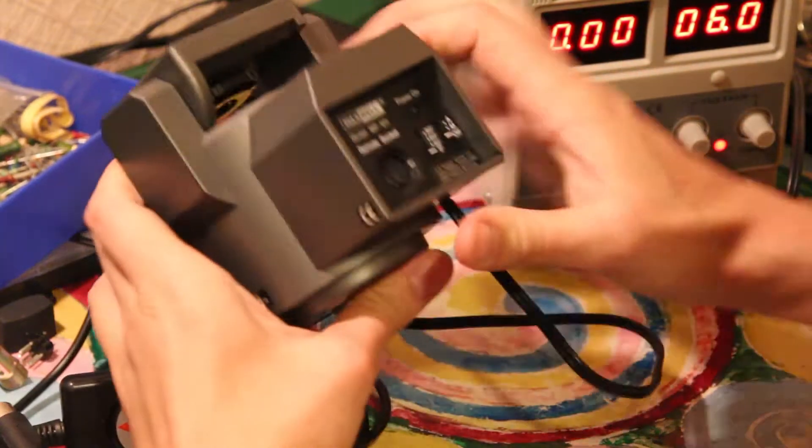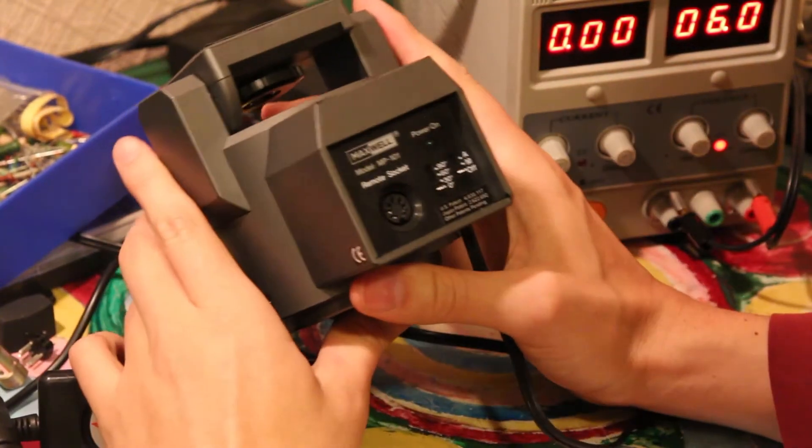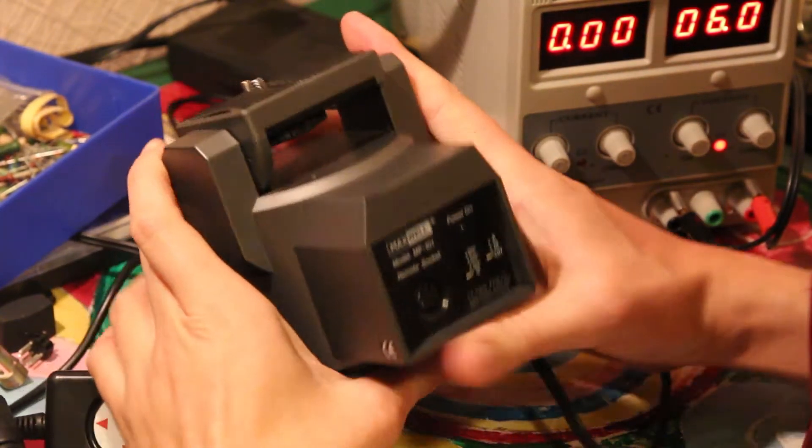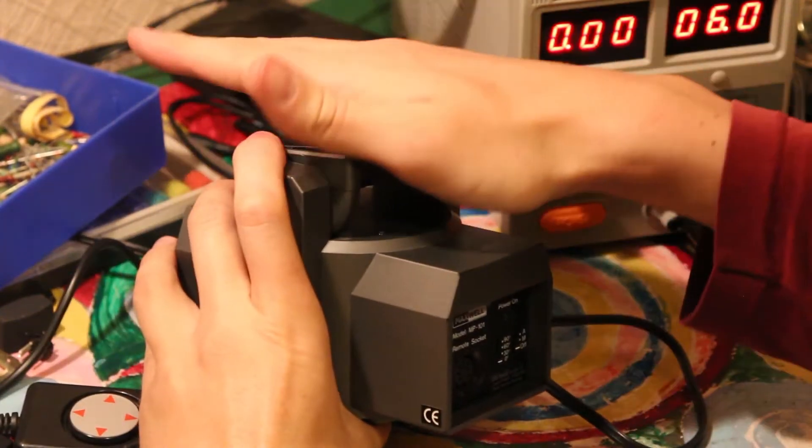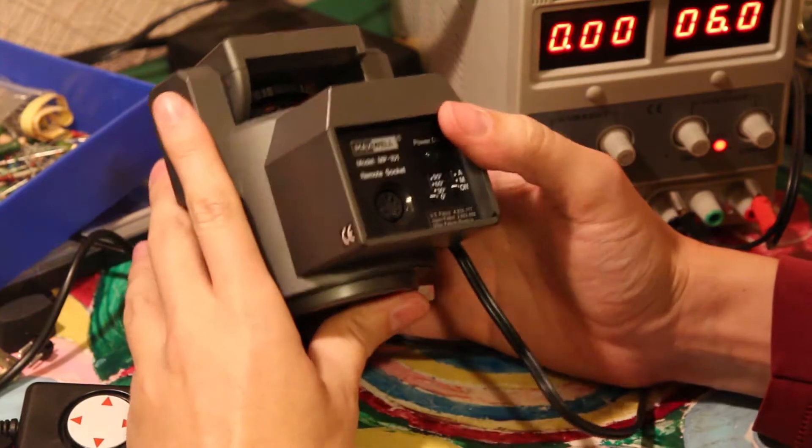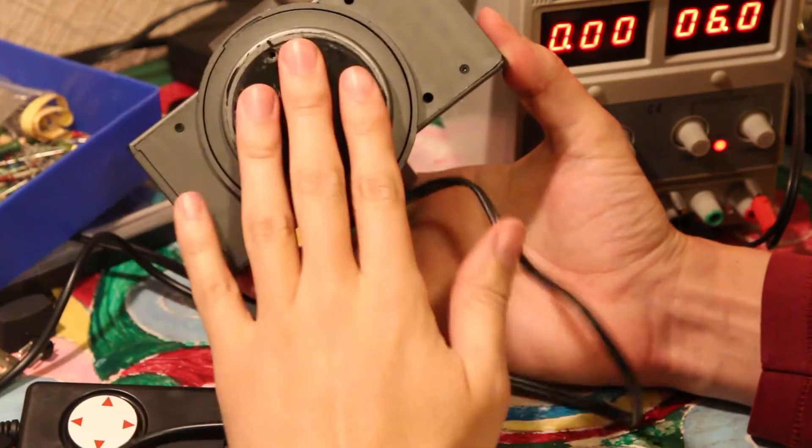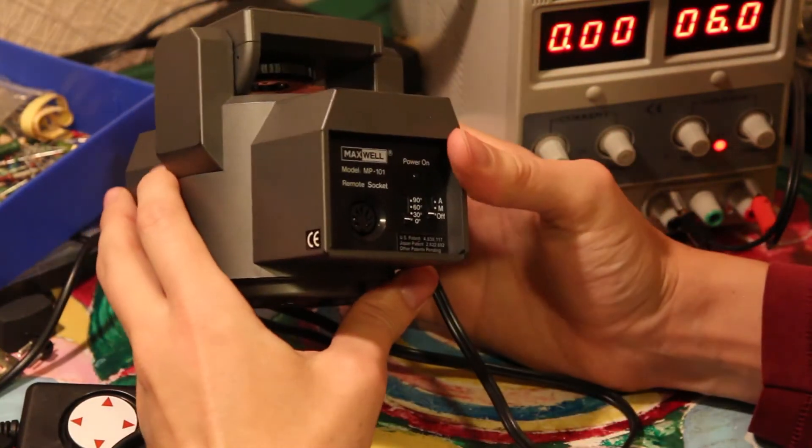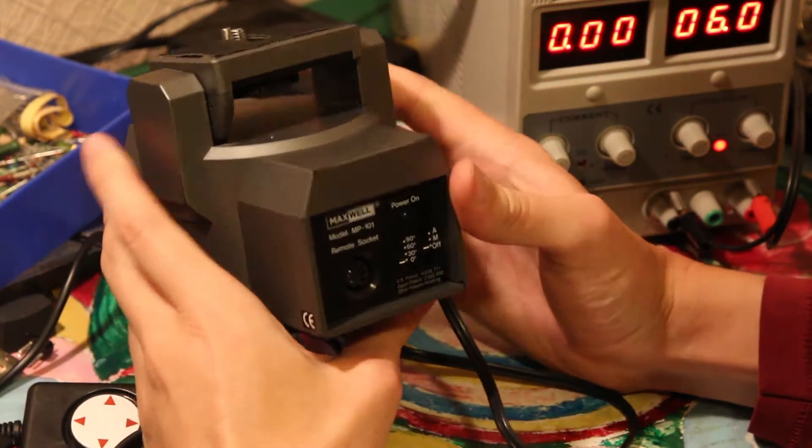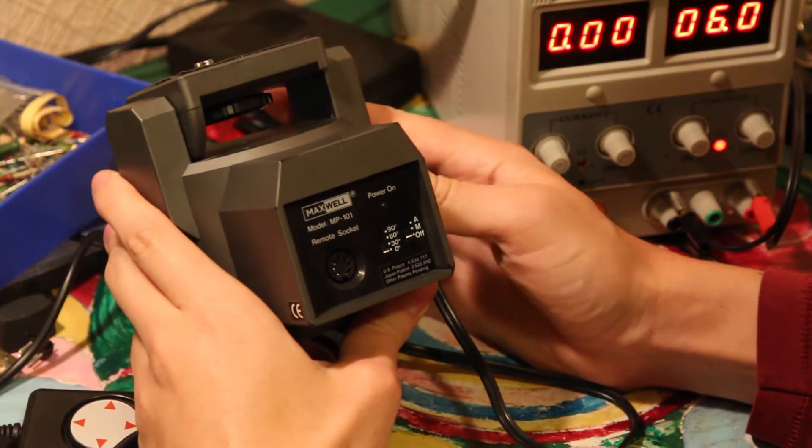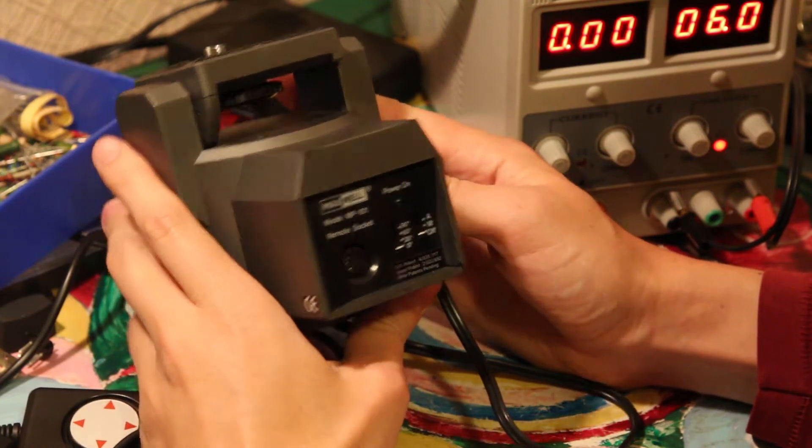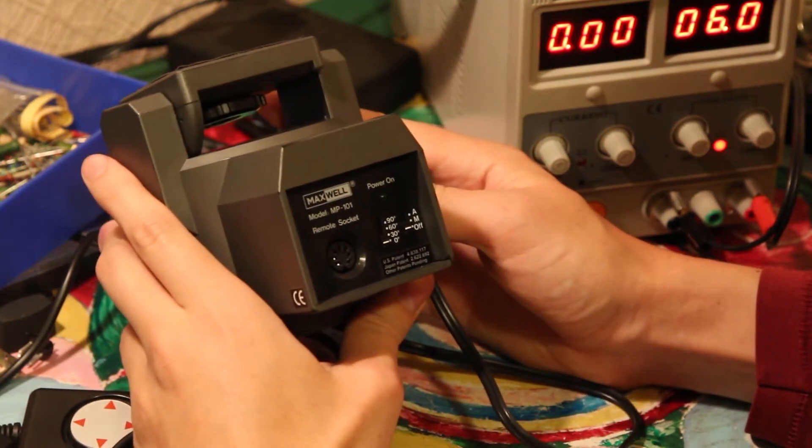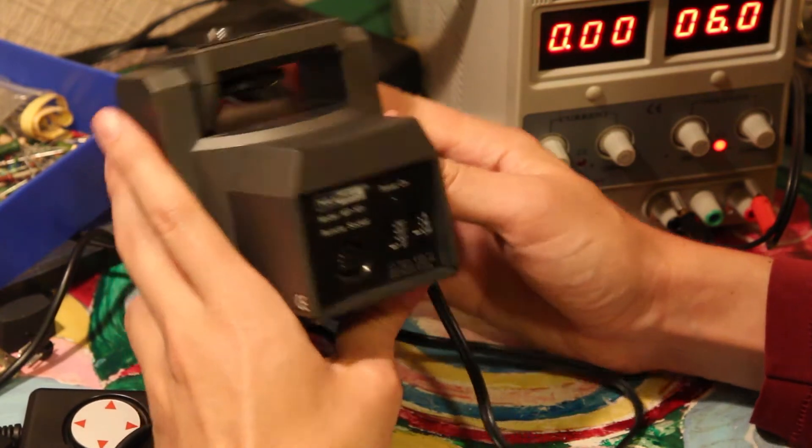This is a pan and tilt head. You just basically put a camera on top of it, connect this thing to a tripod and you'll be able to move your camera remotely.